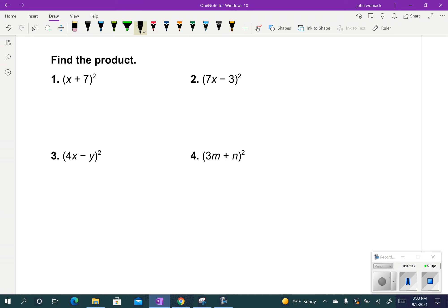Let's try x plus 7 squared. I just take the first term and square it — x squared. I take the 7 and square it — that's a positive 49. But remember, there's got to be a middle term. To get it, I times those together: 7 times x is 7x, and I times it by 2 — 7x times 2 is 14x. So the answer is x squared plus 14x plus 49.